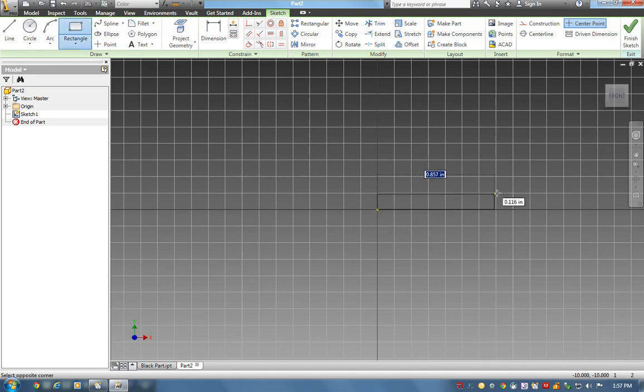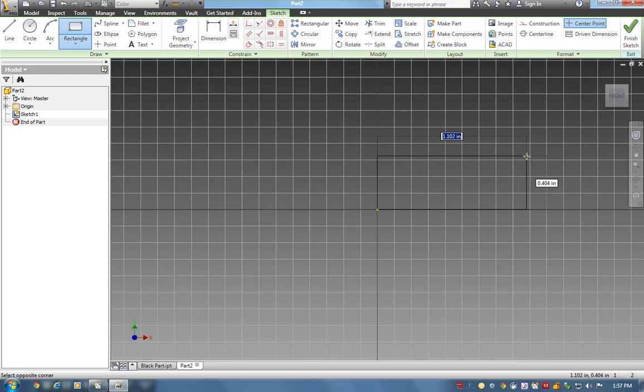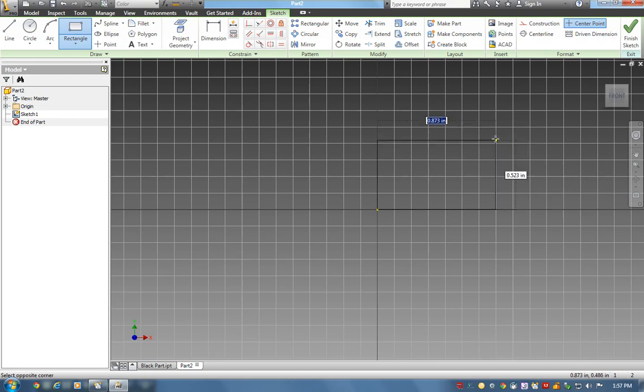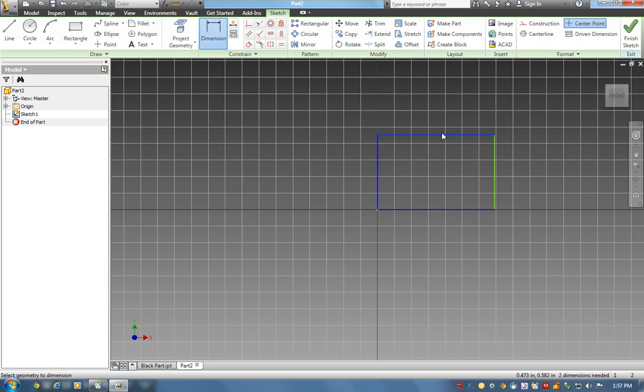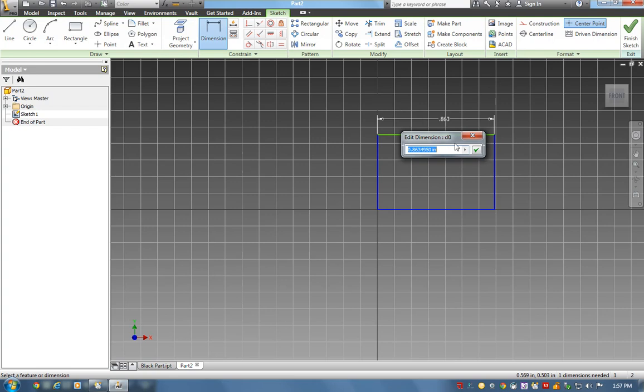I just create this rectangle the same way. I'll create my five pieces, save them all as IPT files in my folder, and then in the next video I'll show you how to assemble them.